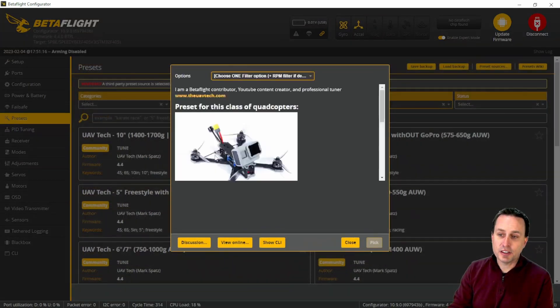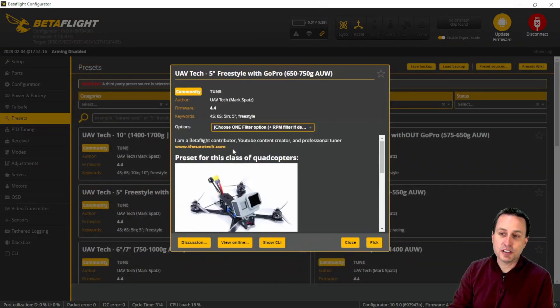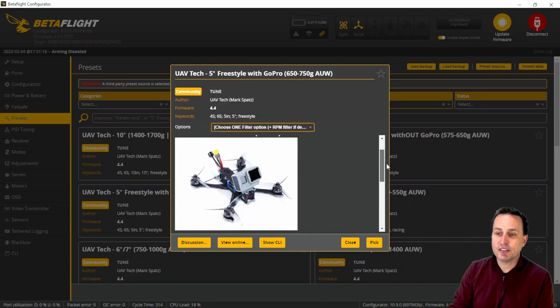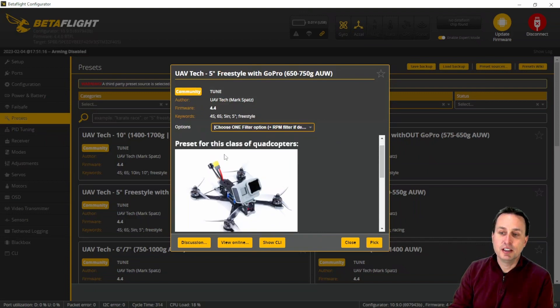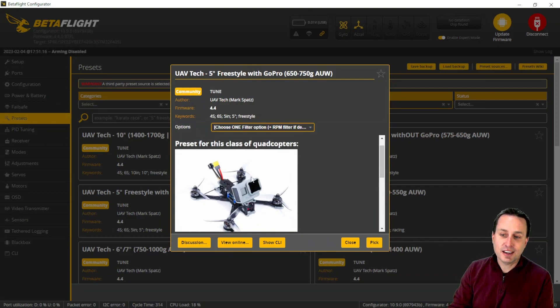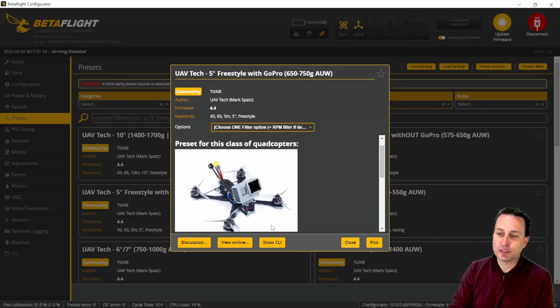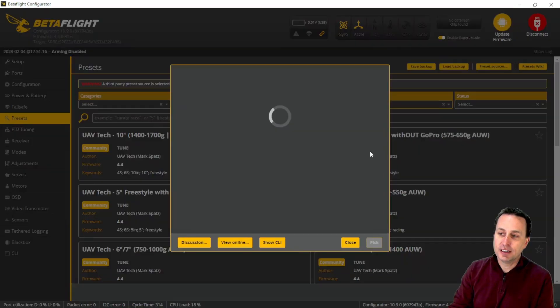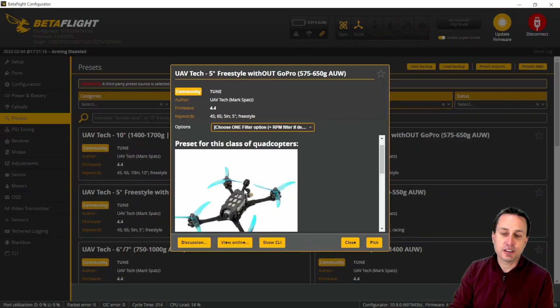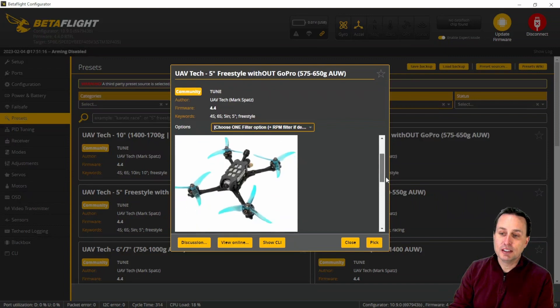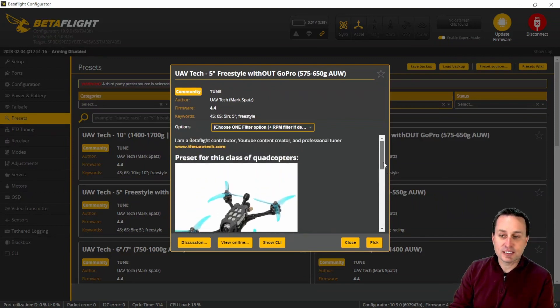Clicking on one of these, you should see in all the tuning presets, you will now have a picture of the quadcopter class. You can see this is the quad type that this preset is made for. Here, 5 inch with a GoPro mounted on there. And then if we look at this one, this is trying to show something without a GoPro and just gives you a general size and class.